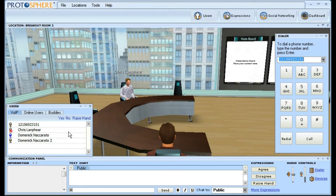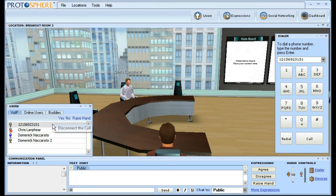Since I'm the one who initiated the call, I also have the ability to disconnect the call by right-clicking his phone number.